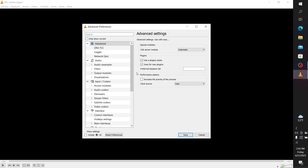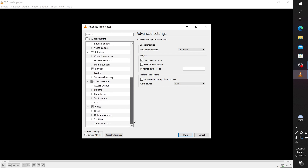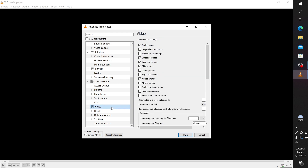Scroll down to where you see Video and click on Video. Then click on what says Always on Top. Click that, and then to save the preferences you need to click Save.